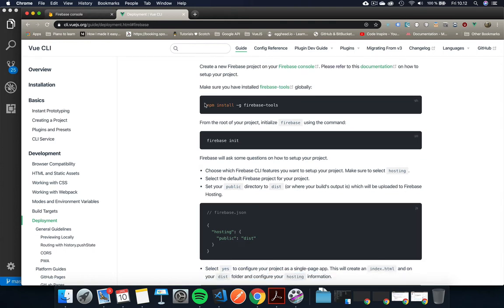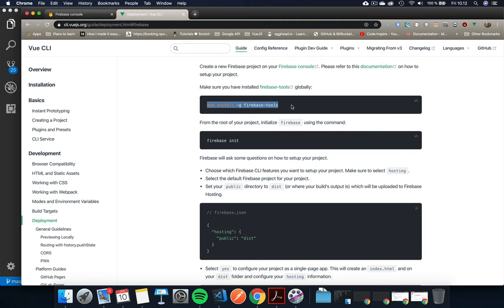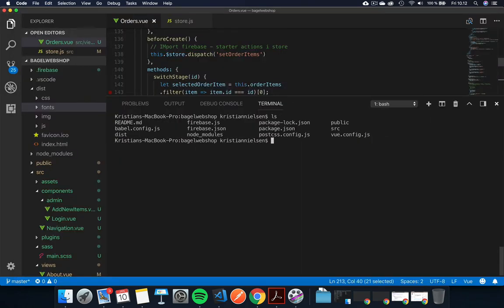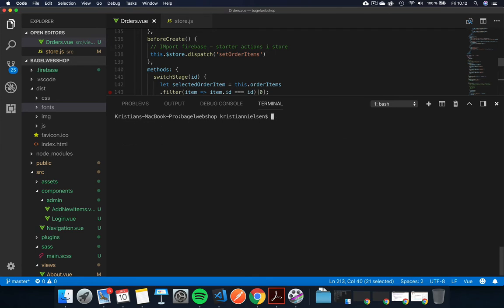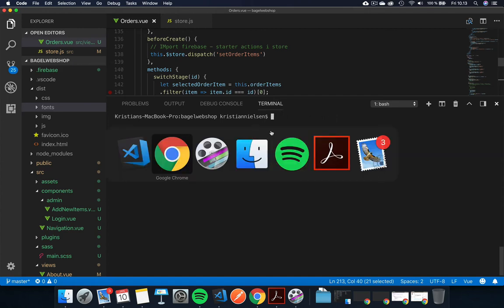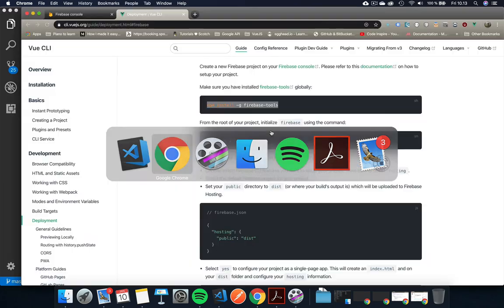First thing we need to do is we need to do an npm install dash global or dash g Firebase tools. So copy this, go to this, make sure you're in your correct library and then you do, for me I need to do sudo because I need to punch in a password from my terminal, maybe you don't need that. Mac users probably might have to, PC users probably not. But make sure you install this and just pause this video until you have it installed and then come back.